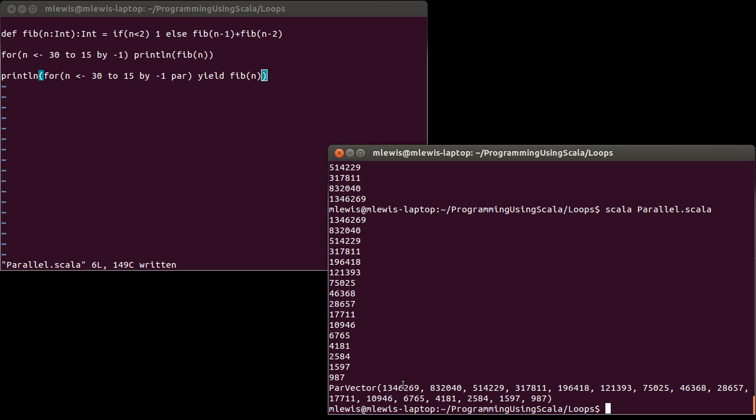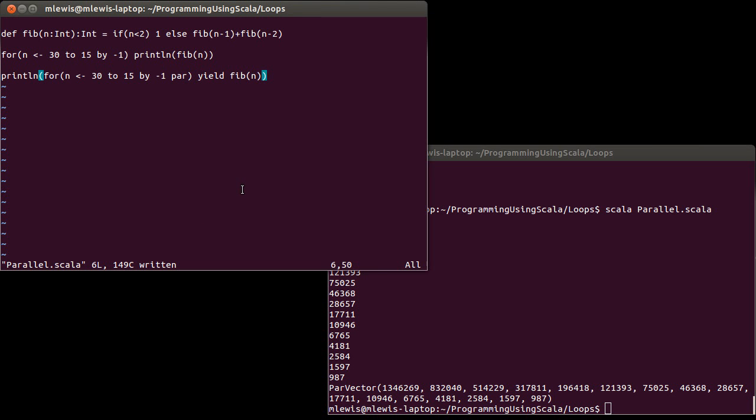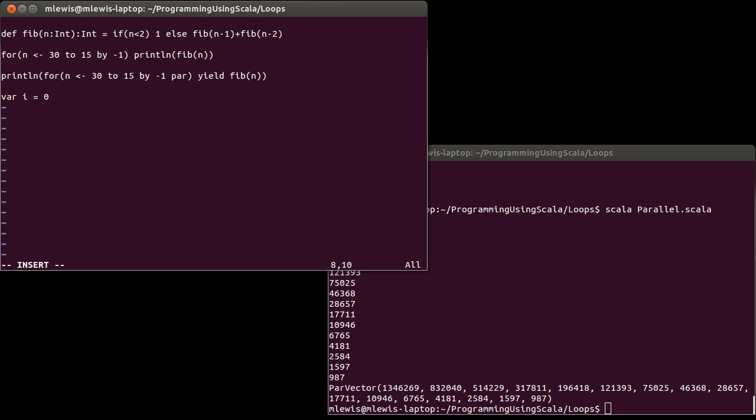Now, this is, as I said, a brief introduction, but I would just want to show you one more thing, and that is where this can cause you problems. Okay, because you can't just automatically put par inside of every for loop that you ever write and expect your code to run faster, because there are some challenges to this. And to illustrate that, I am going to do one of the simplest things possible.